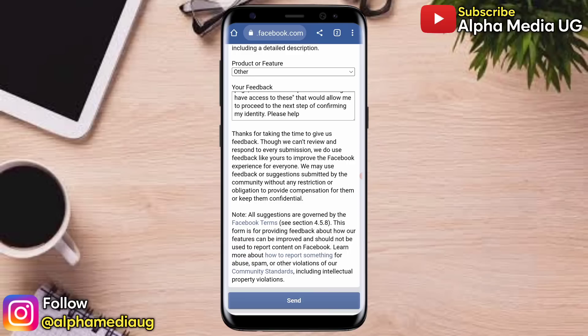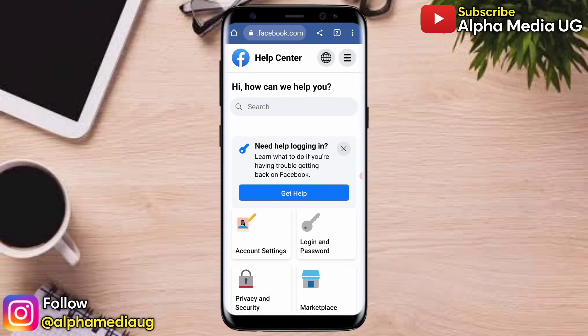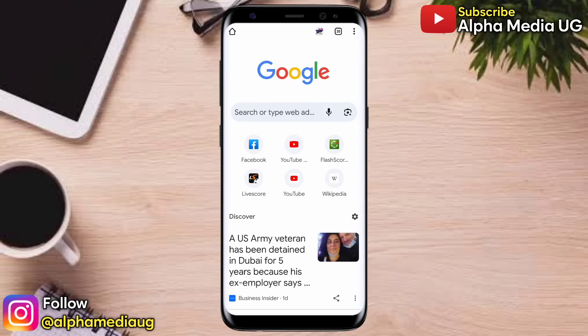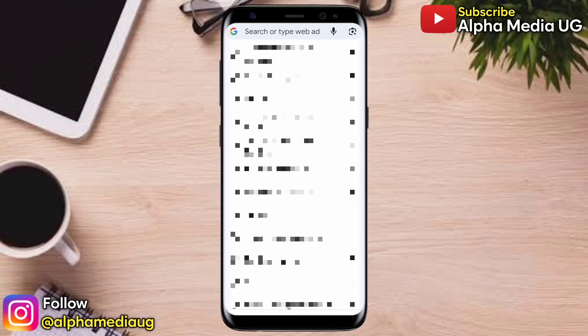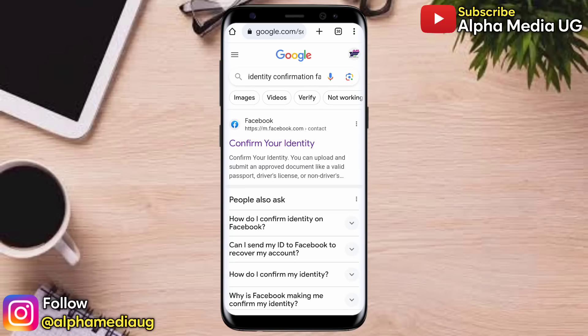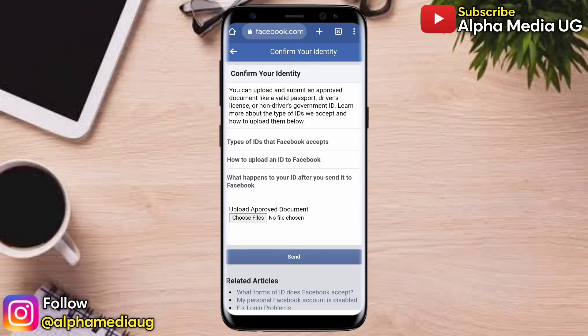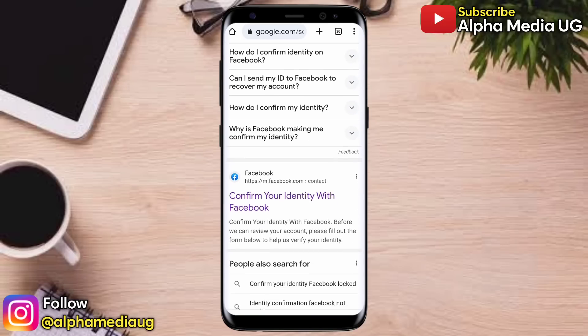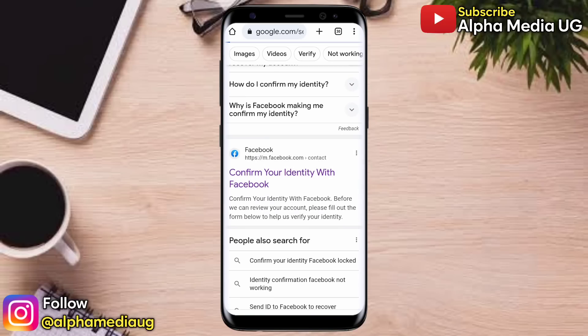The final step is to upload an ID. Open your browser and type 'identity confirmation Facebook' in the search bar. You will see two different links. The first link 'Confirm your identity' only lets you upload an ID but doesn't provide a field for your email, so you won't get feedback. Use the second link: 'Confirm your identity with Facebook'.